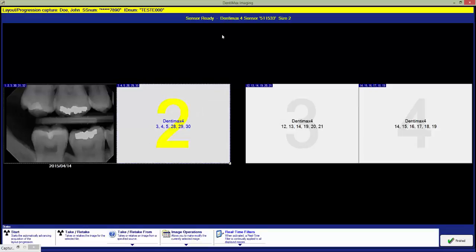Once we have taken the first X-ray, it will automatically return to the system and the software will move on to the next tile and get ready again. And then we just repeat that process until we have taken all the X-rays in the layout.